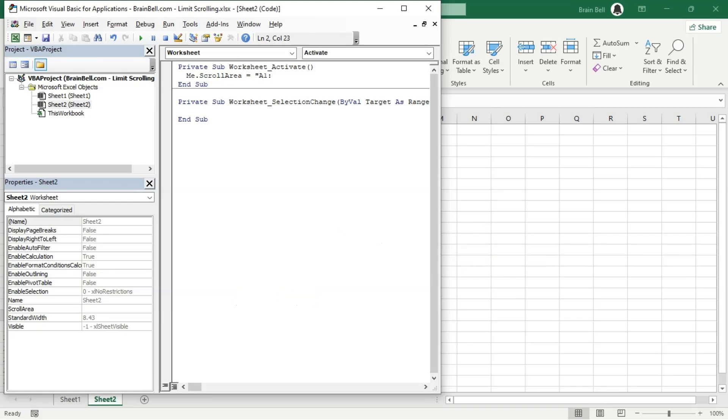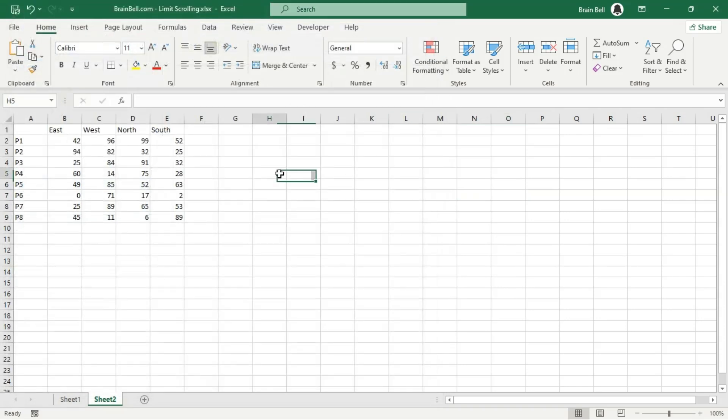While you won't see a visible indication like the gray area in the first method, you won't be able to scroll or select anything outside the specified area.